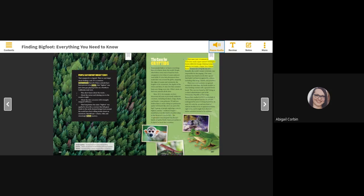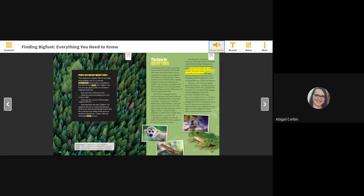That same year, a Louisiana State University snake expert named Christopher Austin followed strange chirping noises while he was inside a Papua New Guinea forest. It turns out a frog the size of a housefly, the world's tiniest vertebrate, was responsible for the singing. The same professor has found several other species that hadn't yet been recognized by science, including other frogs, lizards and parasites.